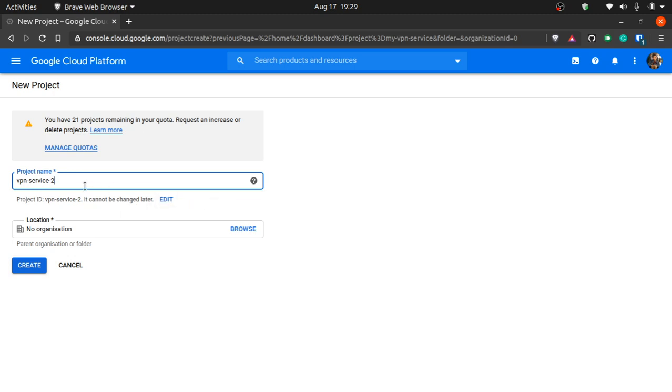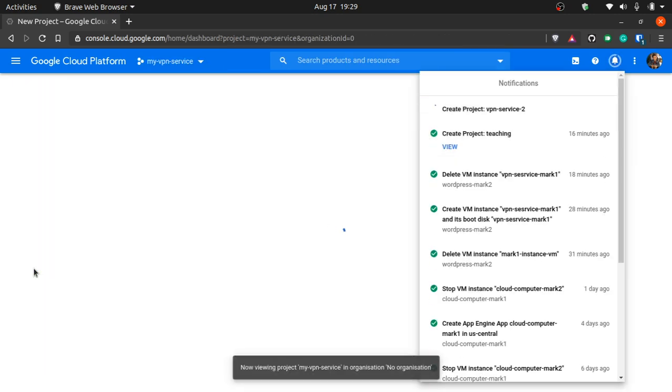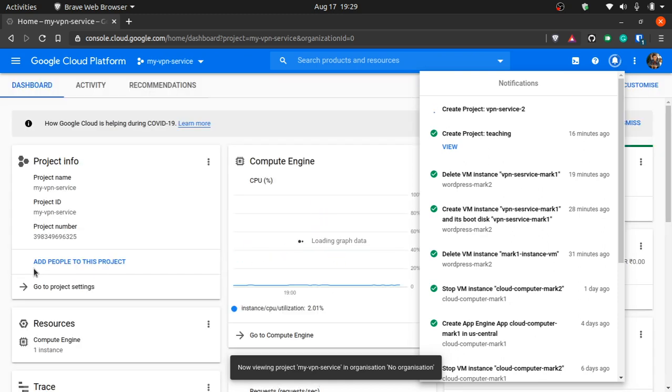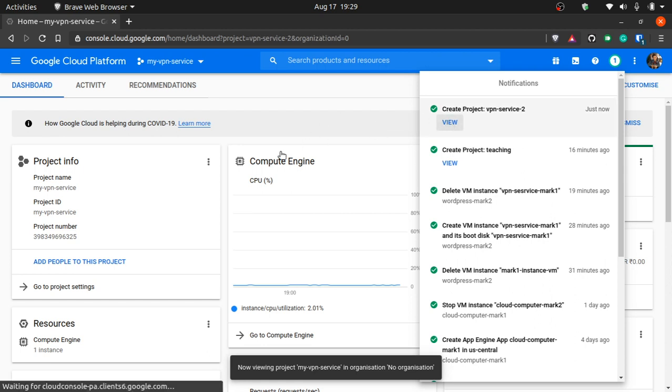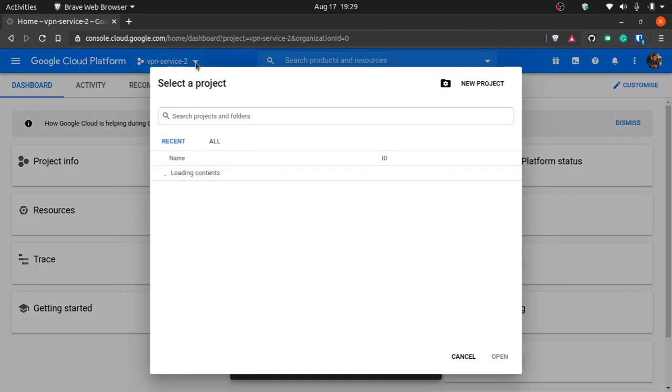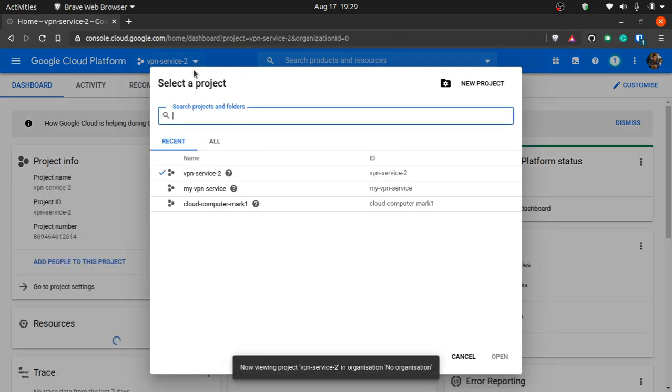Whatever you name your project name right now, you cannot change your project name, so make sure you name it something you want. Now we'll create this project. It might take a while to create a new project. Oh, it's done. We'll jump to that project. You can actually select projects from here from the arrow key.